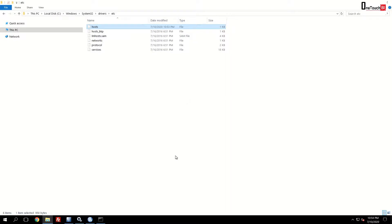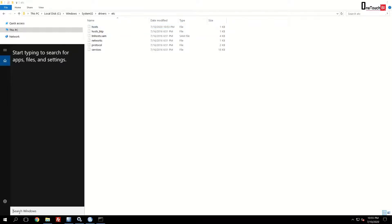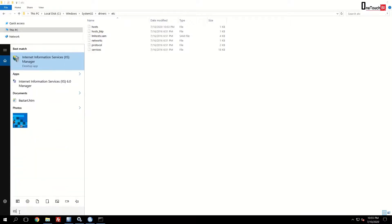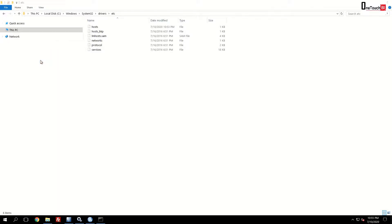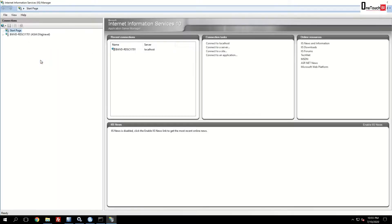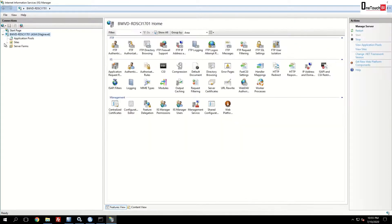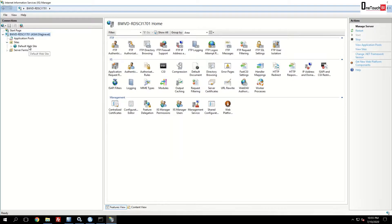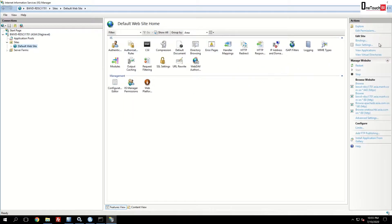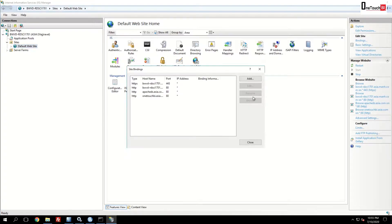The second step is we need to open IIS from the Windows launchpad. Click on the Windows search icon. Type over here IIS. Now IIS is popped up. Just click on that. Expand the default computer name. Expand sites and click on default website. Go to the binding in the right side under actions. Click on the binding.